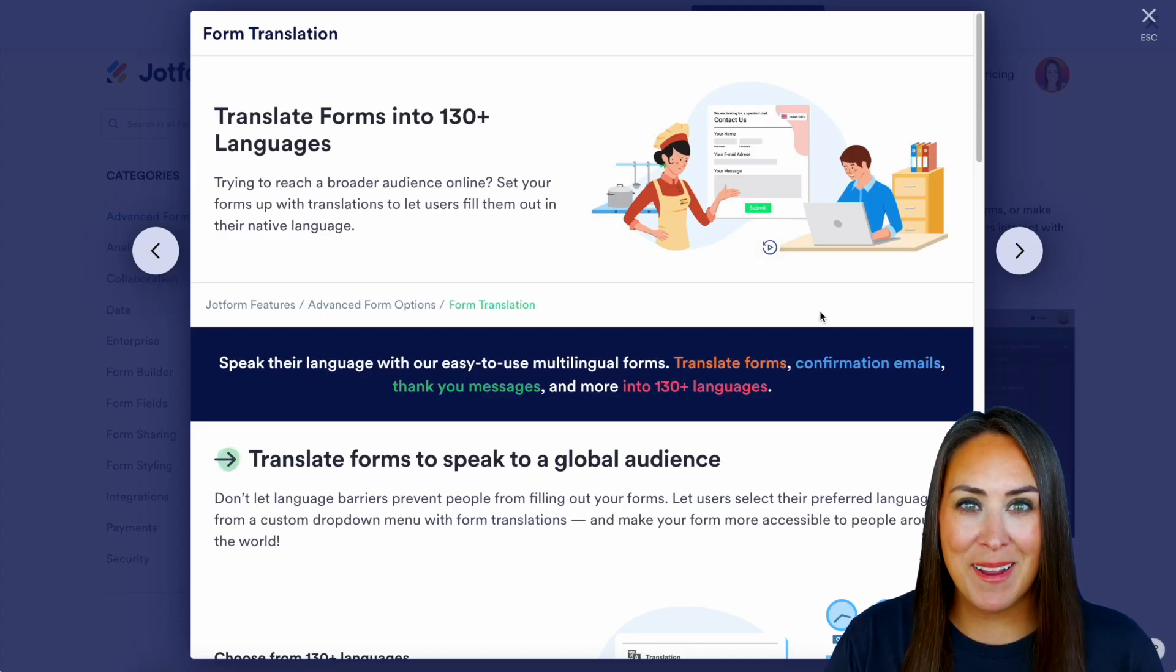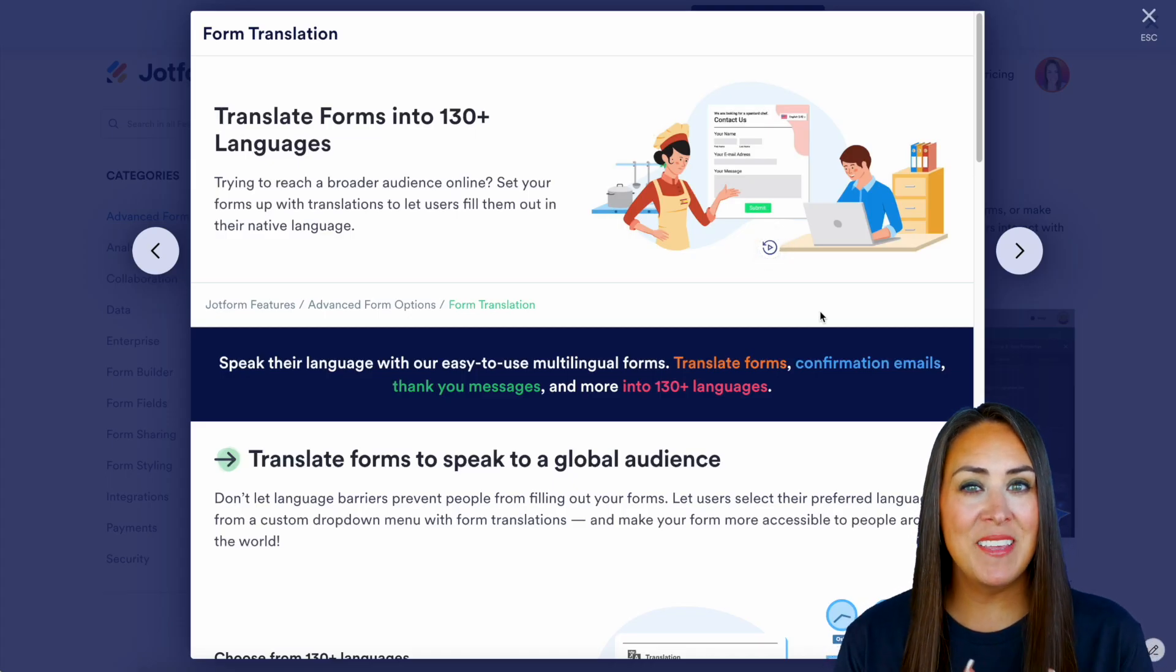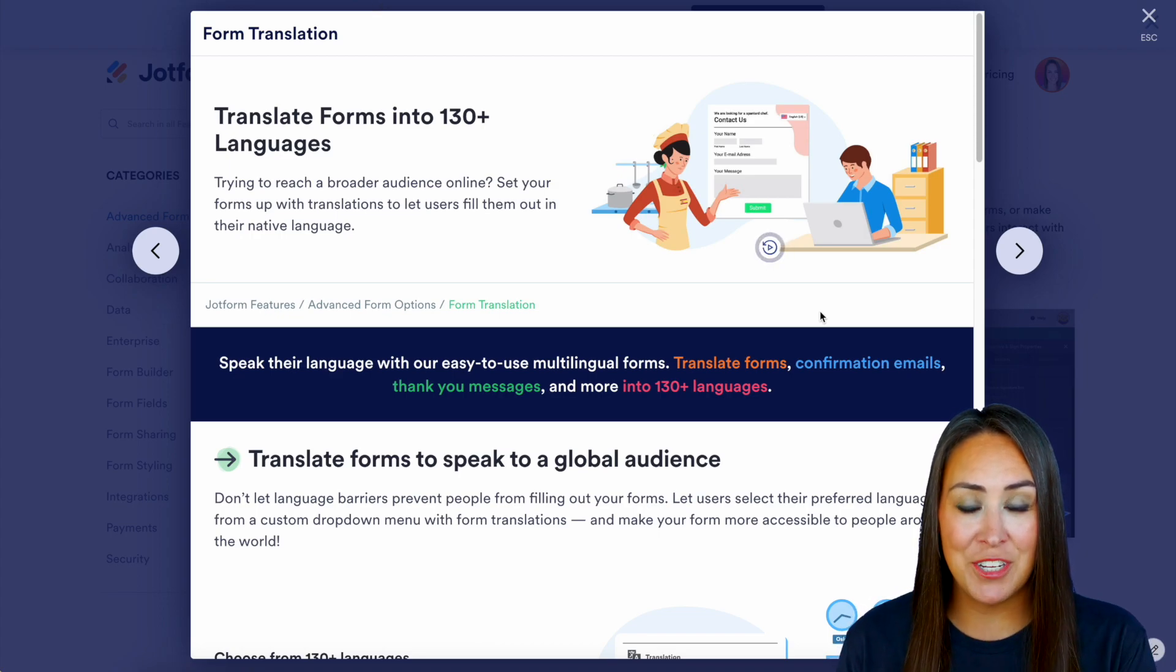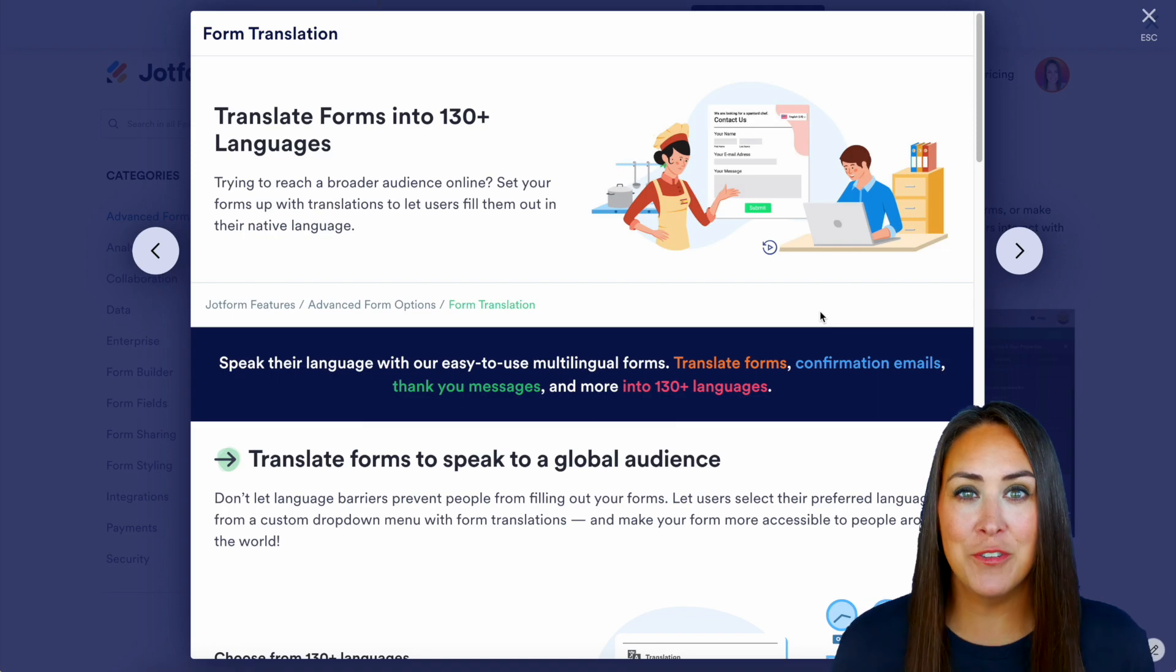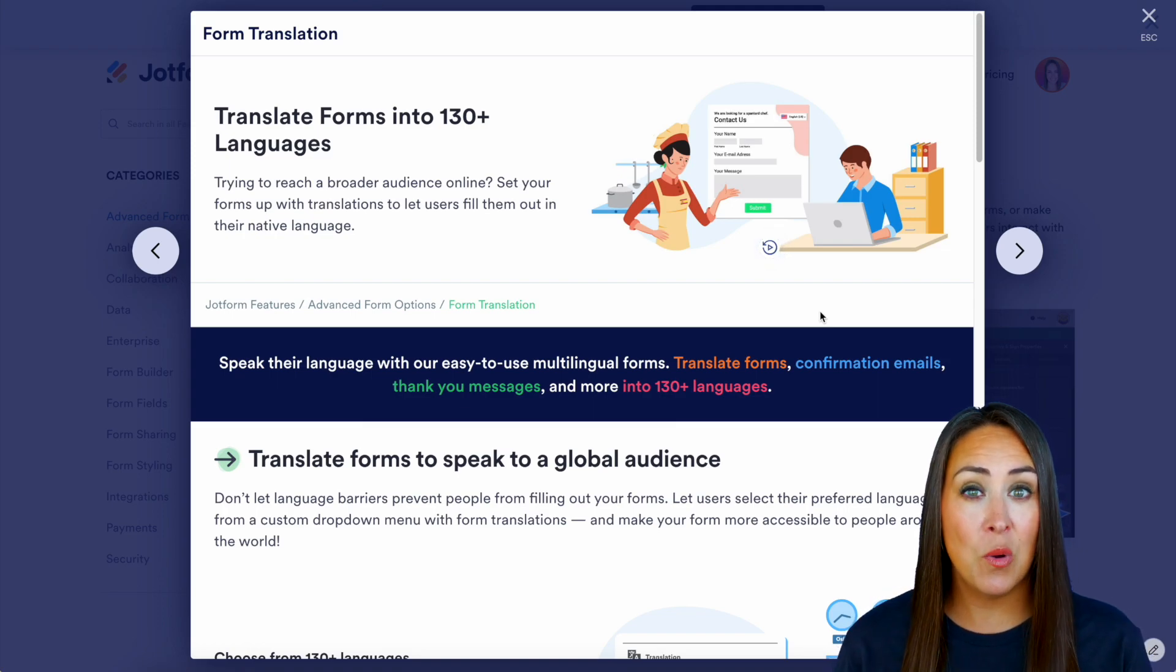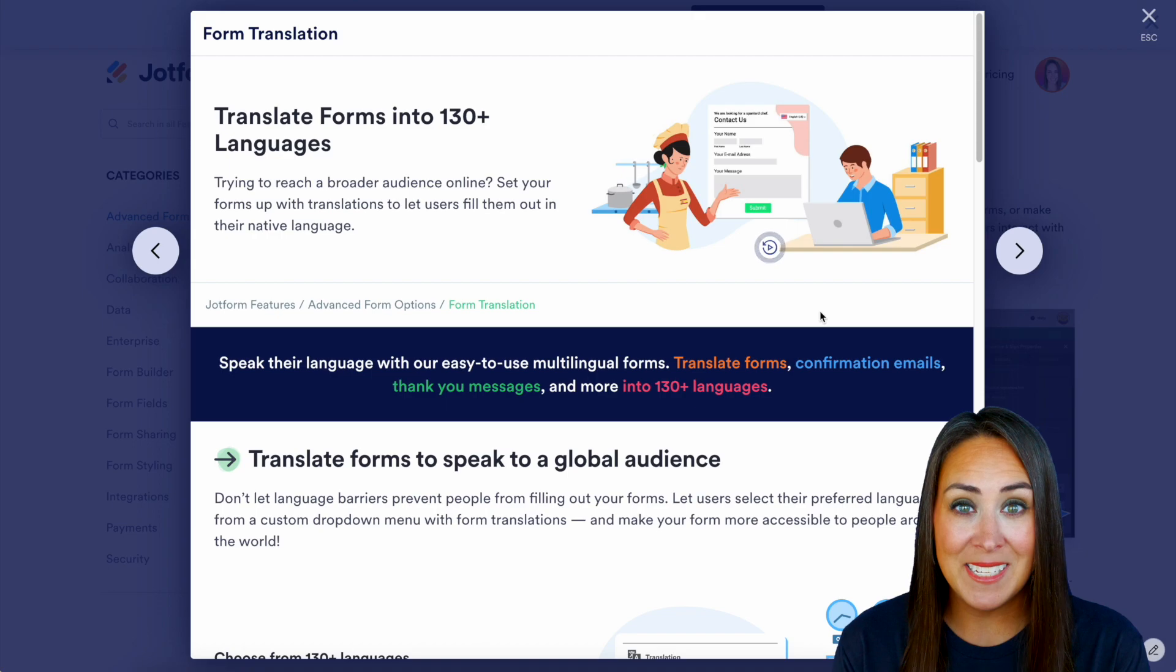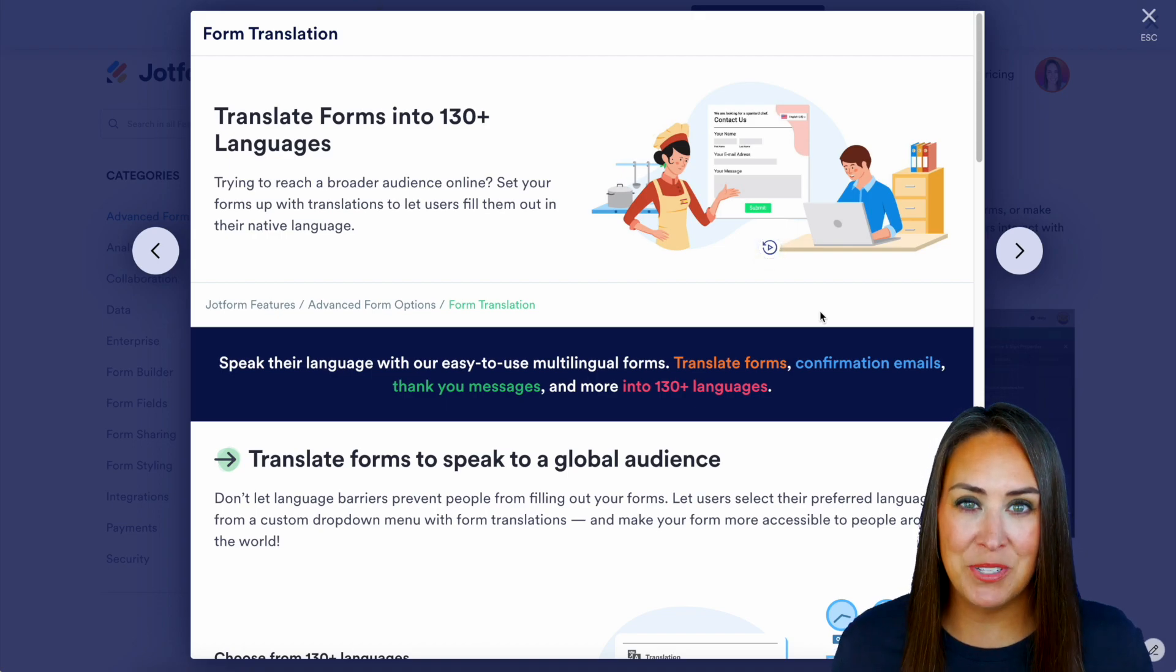Hey, jobformers, welcome back. I'm Kimberly. And as you can see, I'm currently in the features landing page for form translation. So like I mentioned, if you can get your form in front of a global audience, what would that do to your submission count? And honestly, it is so simple to do.